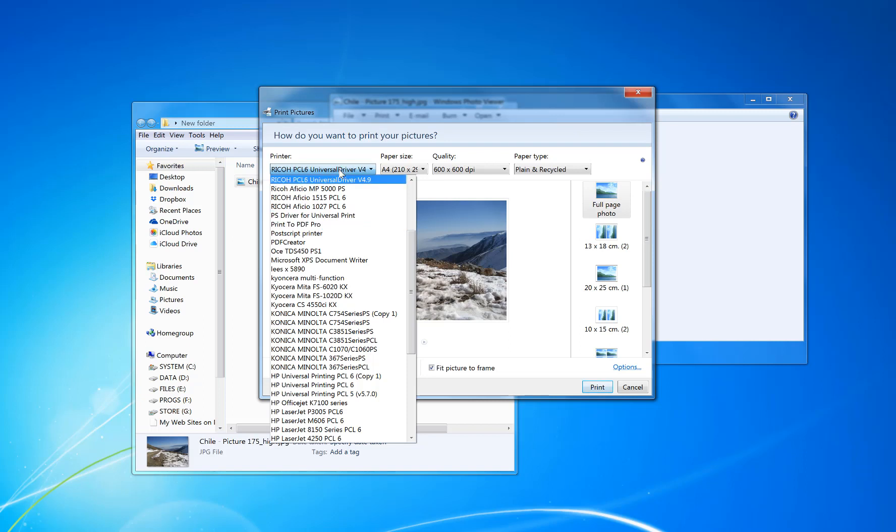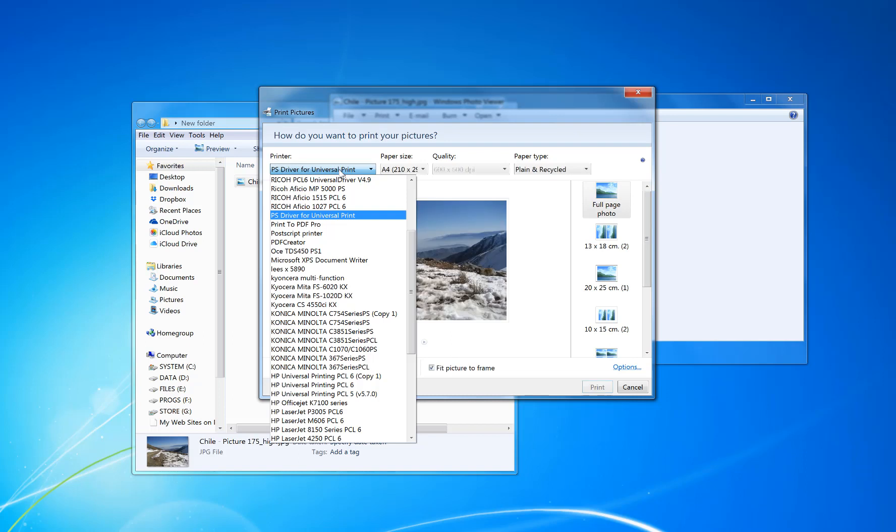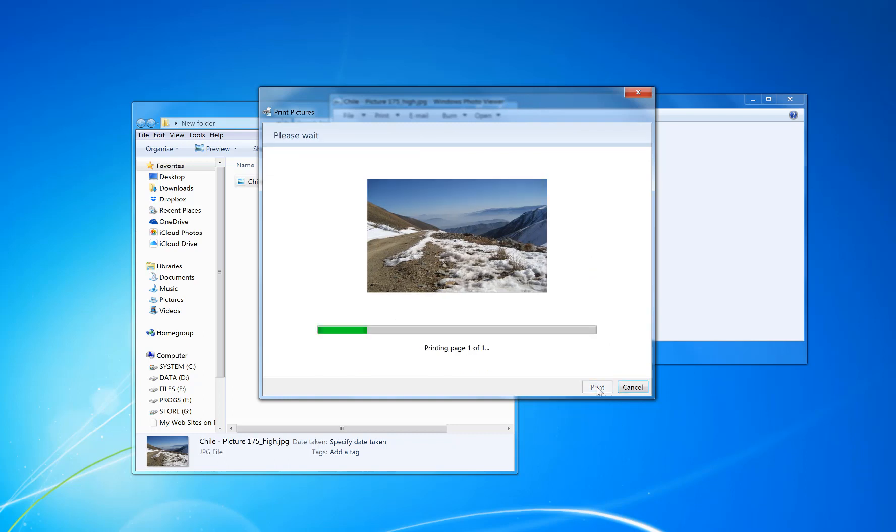So you can scroll down to it, then you set your settings that you want to print and click print.